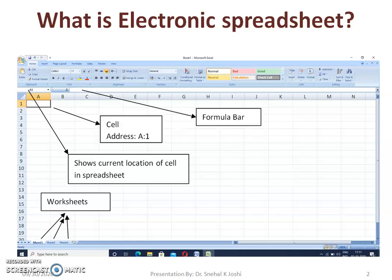If you look at the bottom, three worksheets are visible: Sheet 1, Sheet 2, and Sheet 3. The current worksheet where we are working right now is Sheet 1. If you wish to open another sheet, you can click on that worksheet tab. It is like opening a page of a book. The workbook consists of more than one worksheet and we can add many more worksheets.